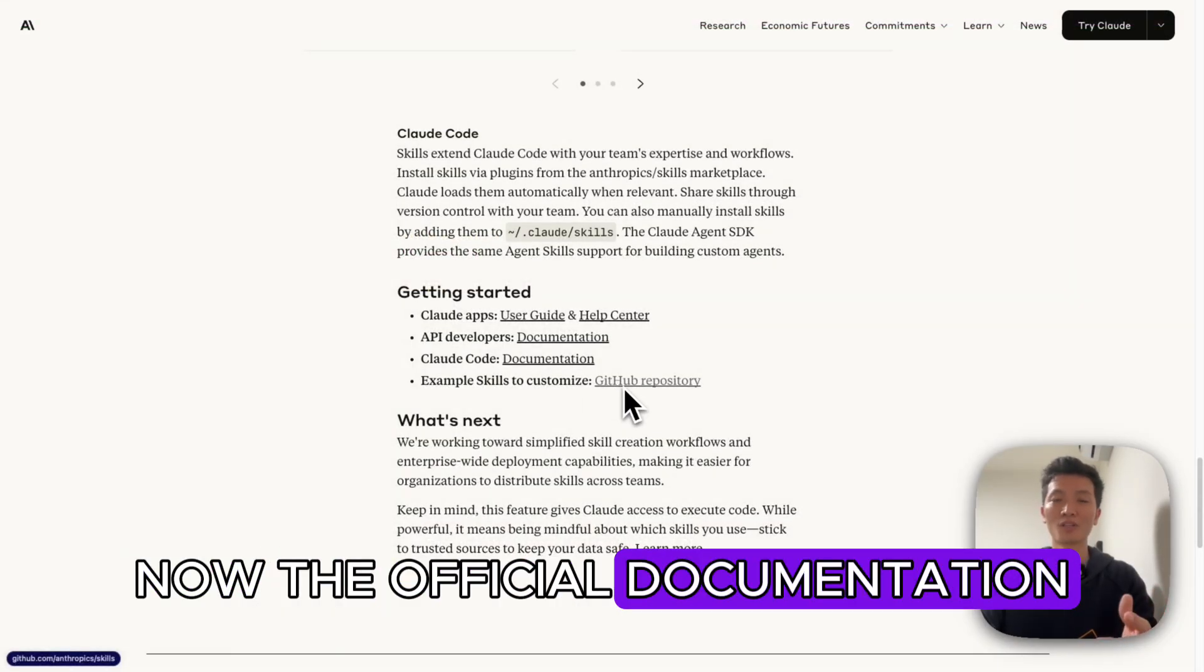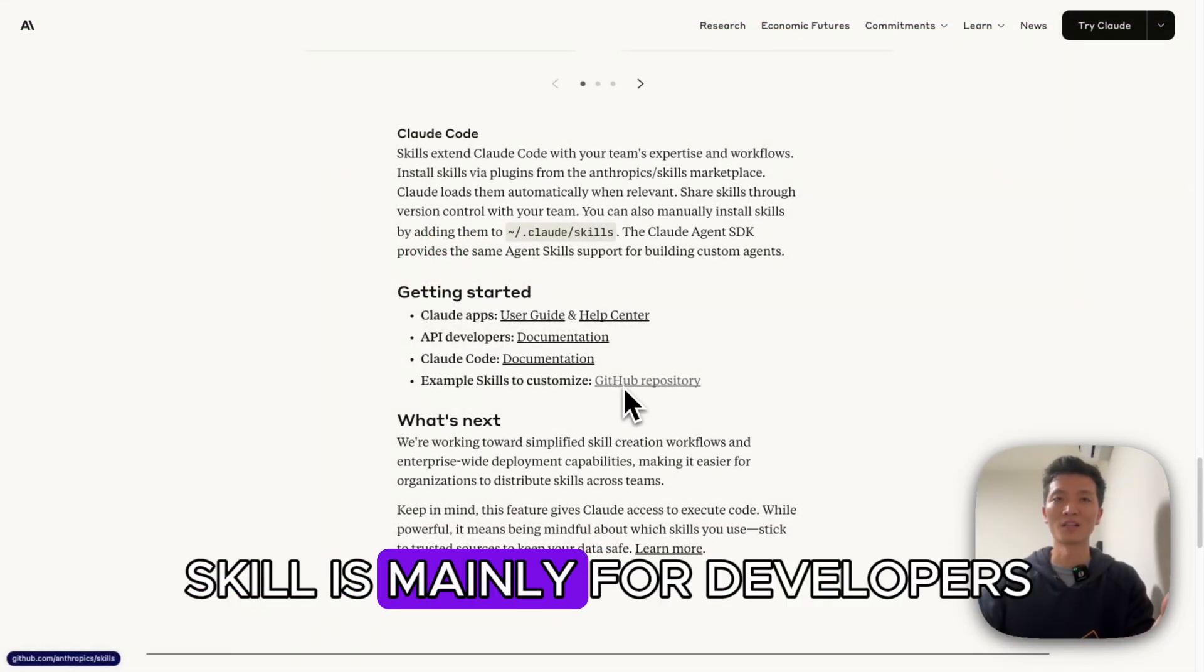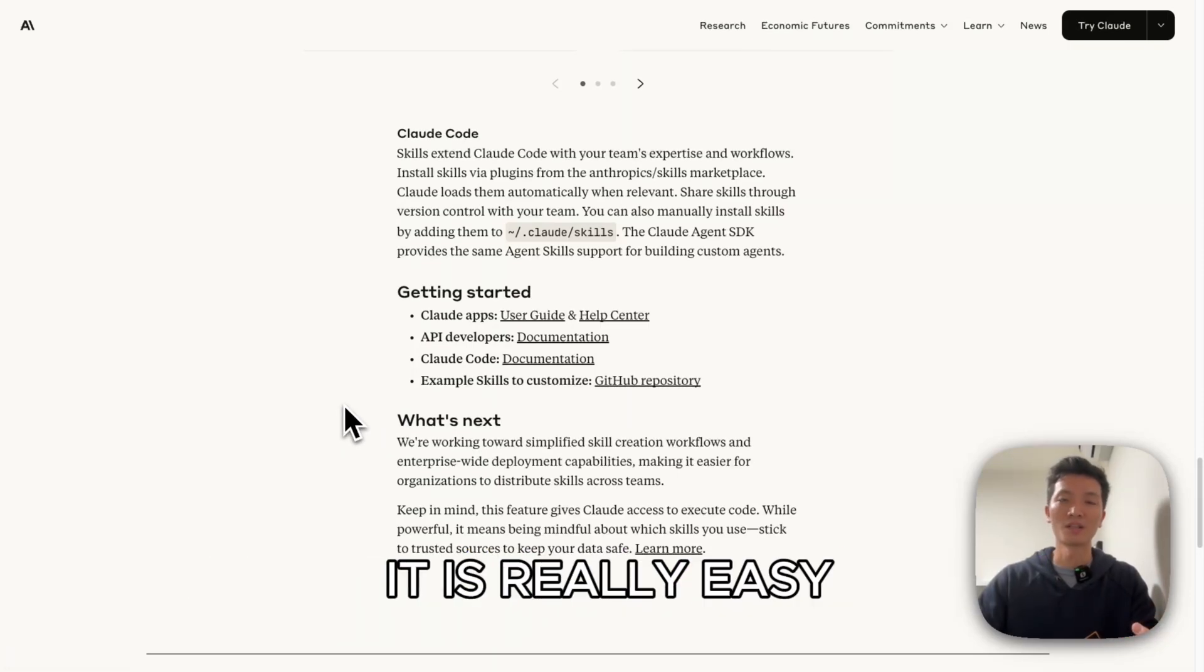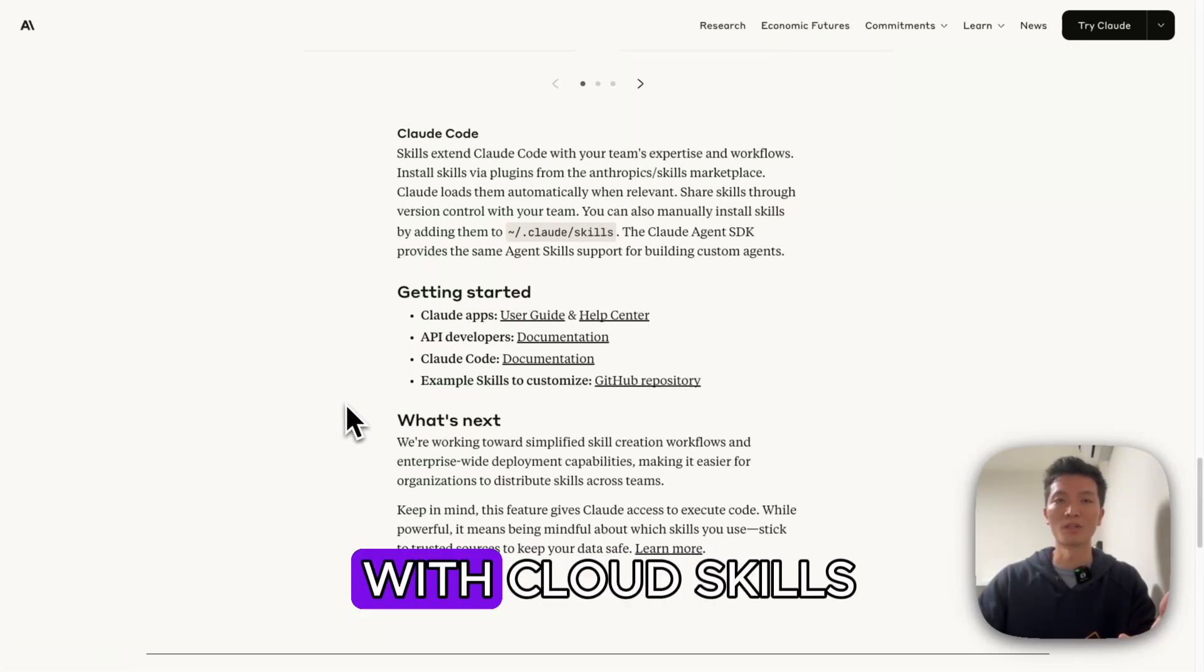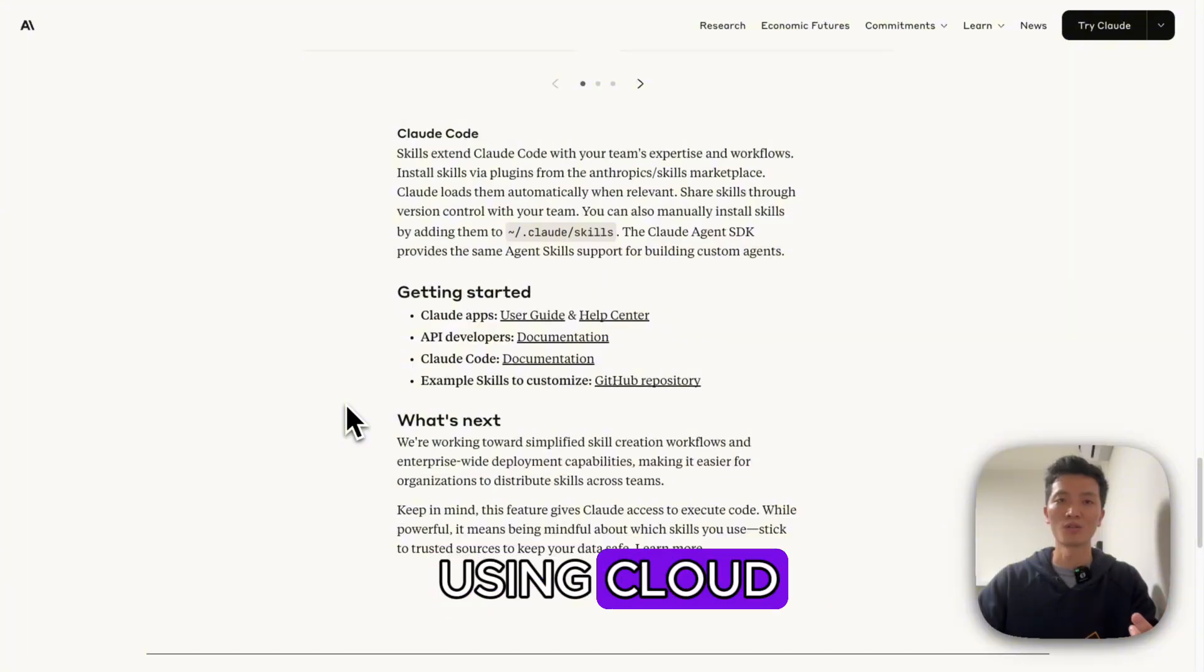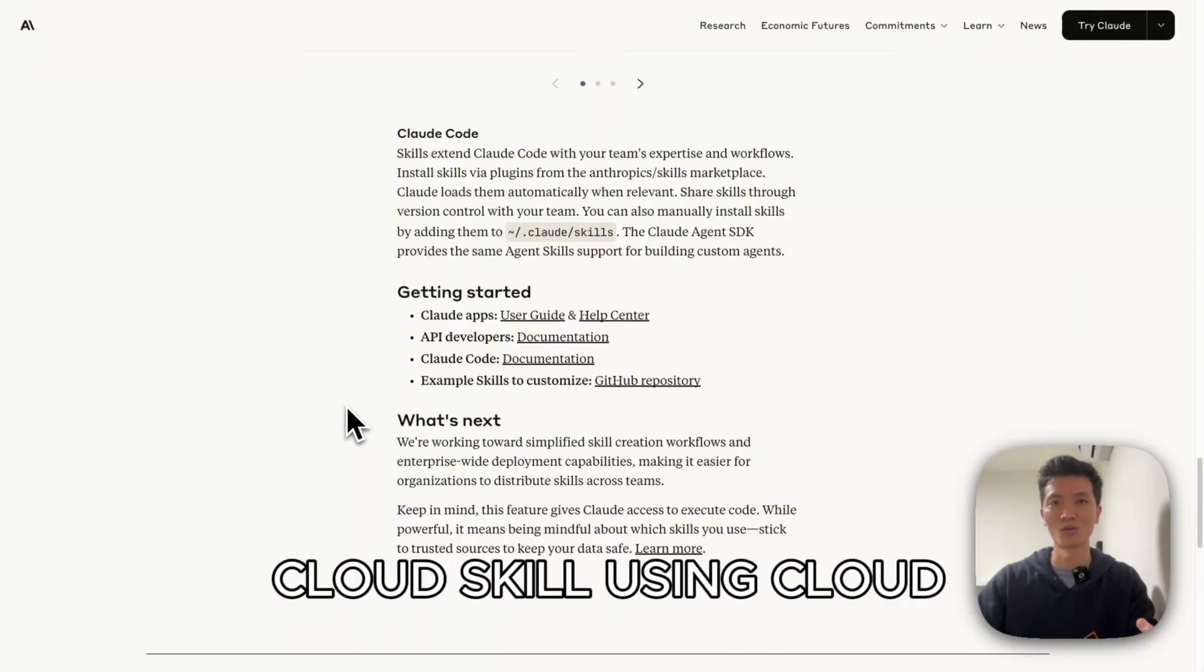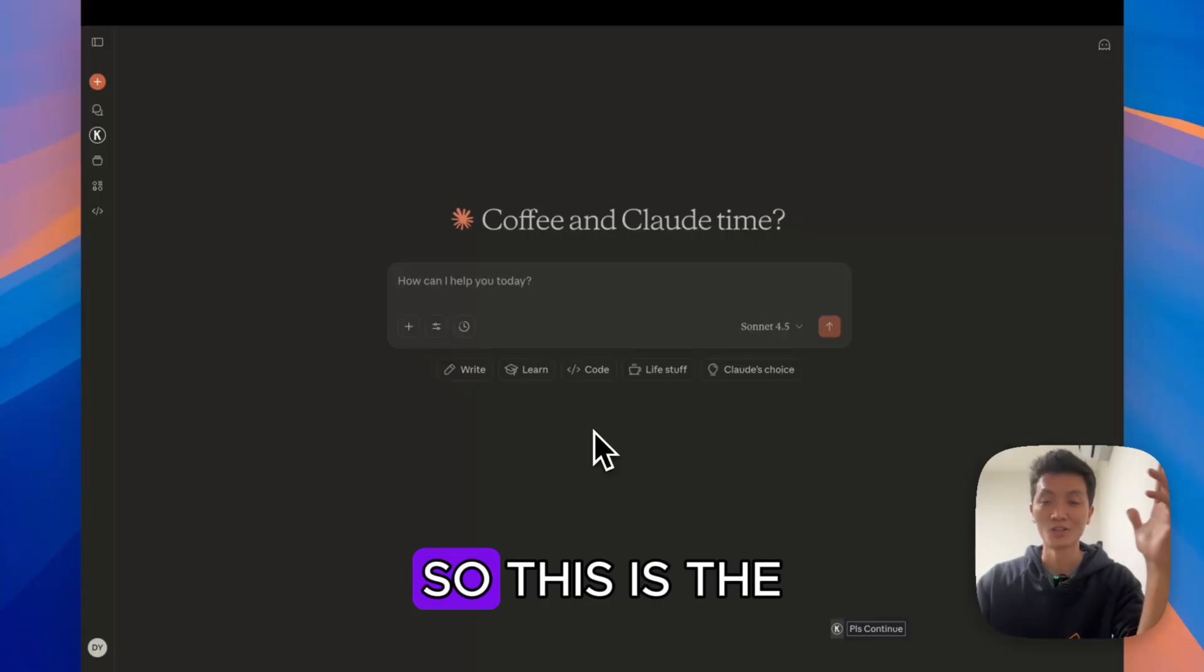Now the official documentation is saying that Claude skills are mainly for developers. But in my opinion, it is really easy to get set up with Claude skills, especially if you're already using Claude. You can actually make Claude skills using Claude. I can show you that.